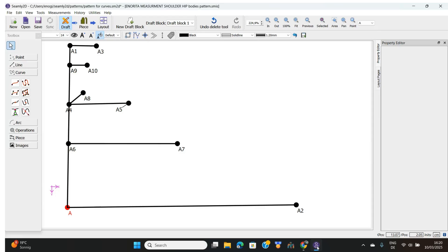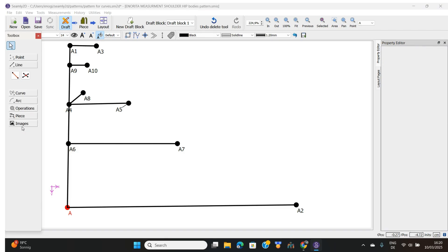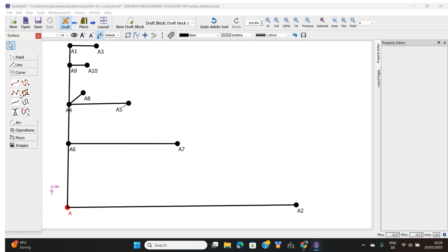Welcome to episode 2 of Simly 2D Basics. If you've not watched episode 1, please go ahead and watch it so you will be able to understand episode 2. In episode 1, I talked about the points and the line tools of Simly 2D. In this episode, I'm going to be talking about the curve tools.